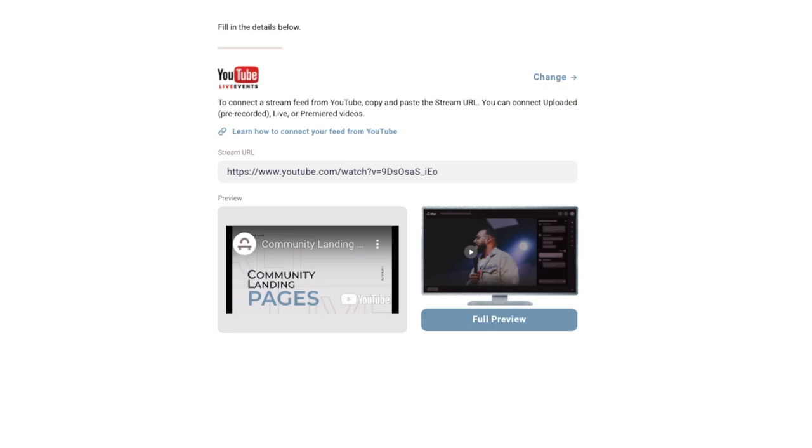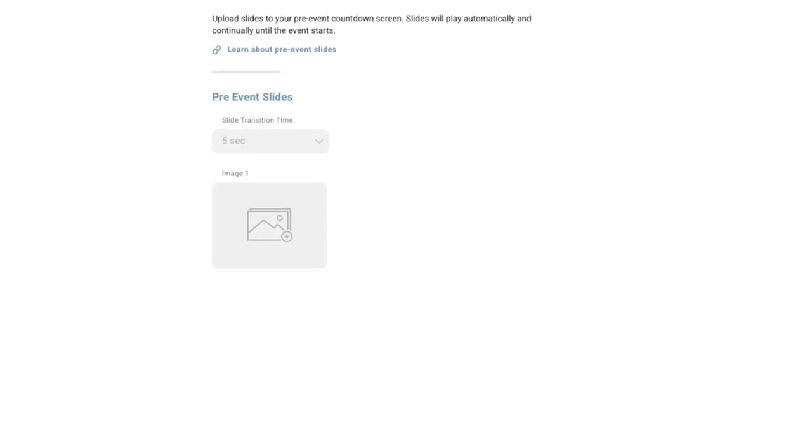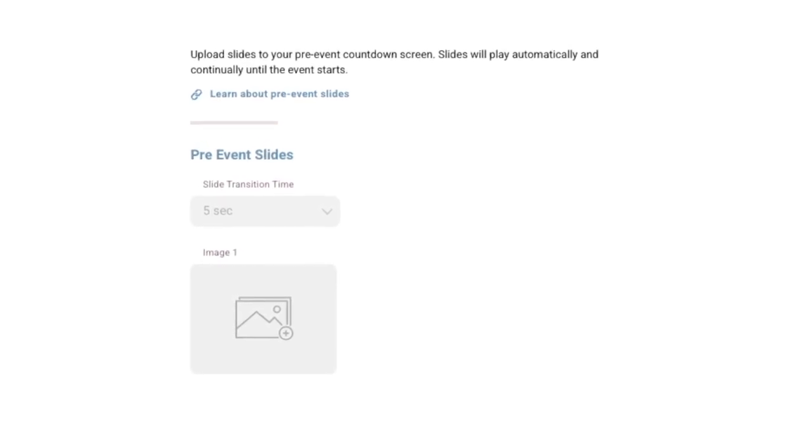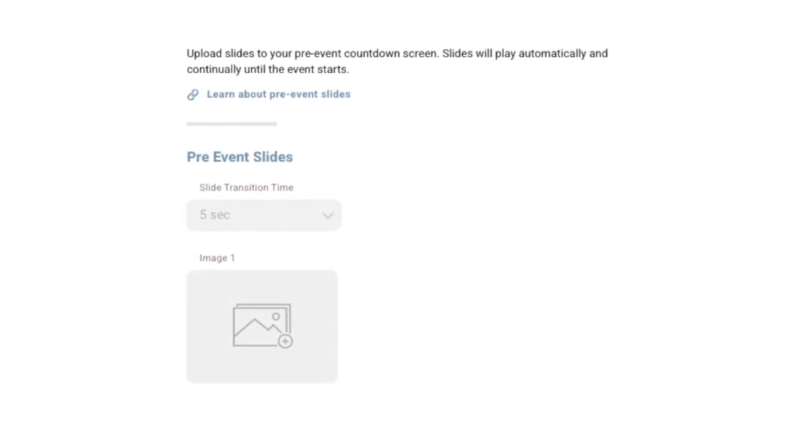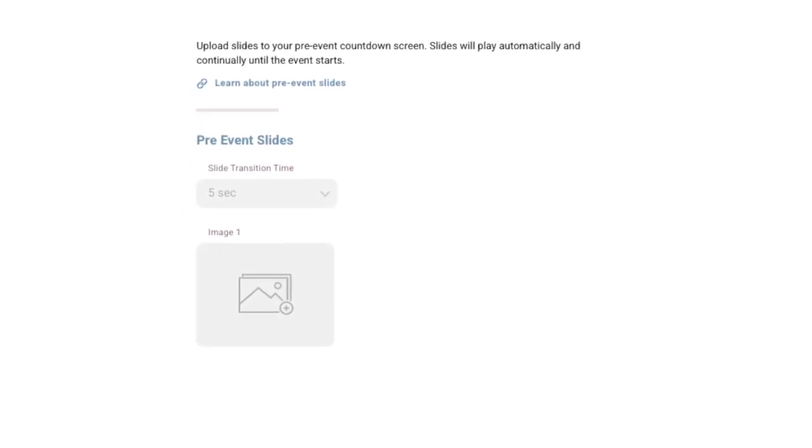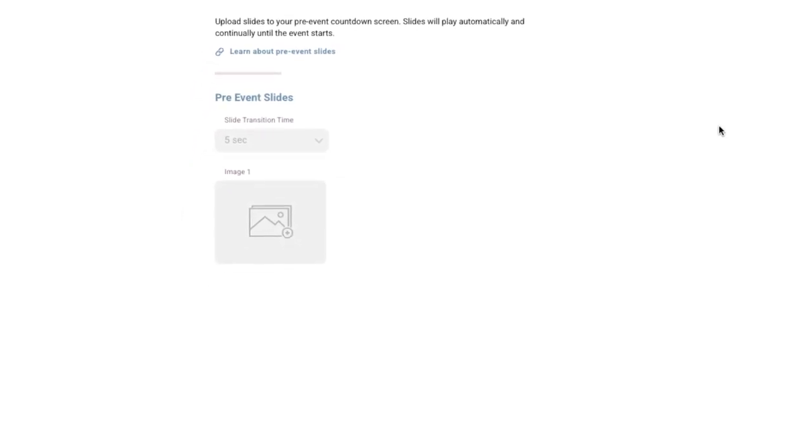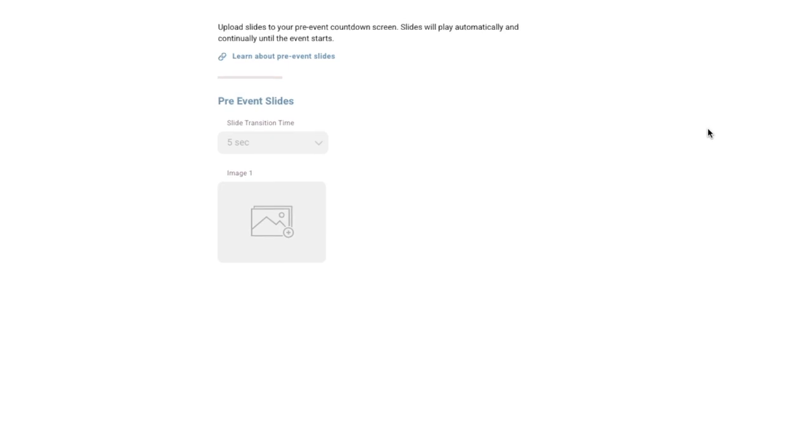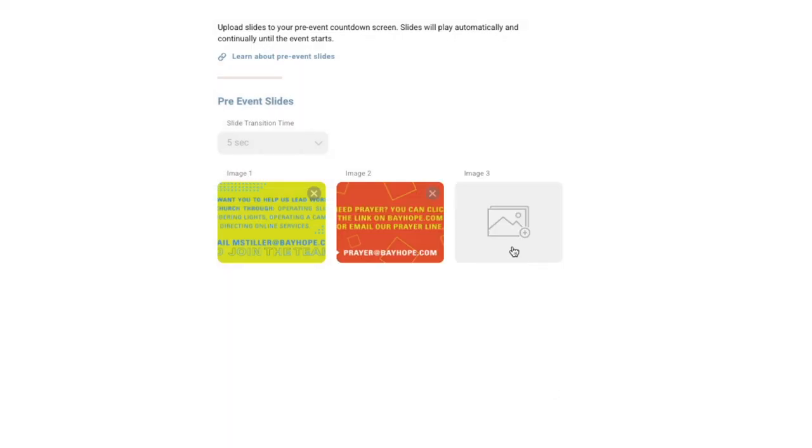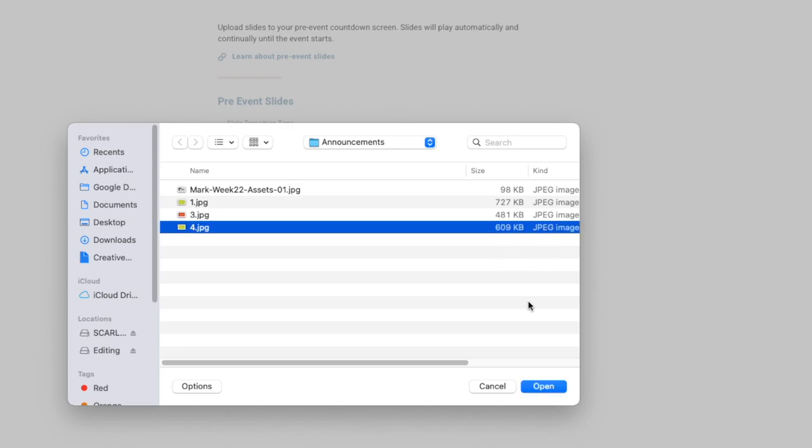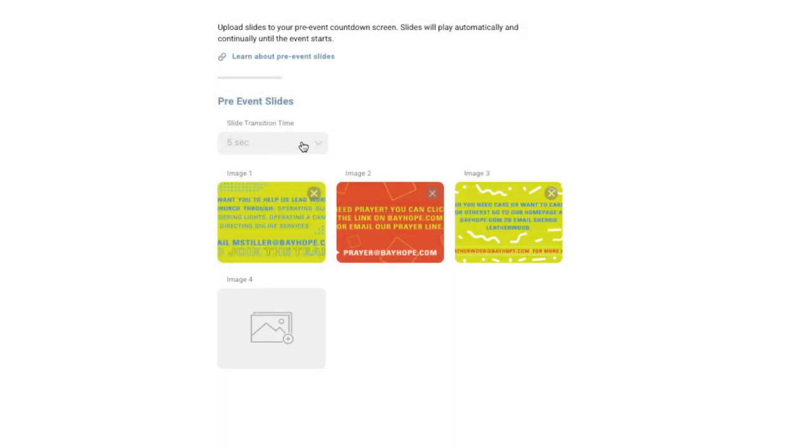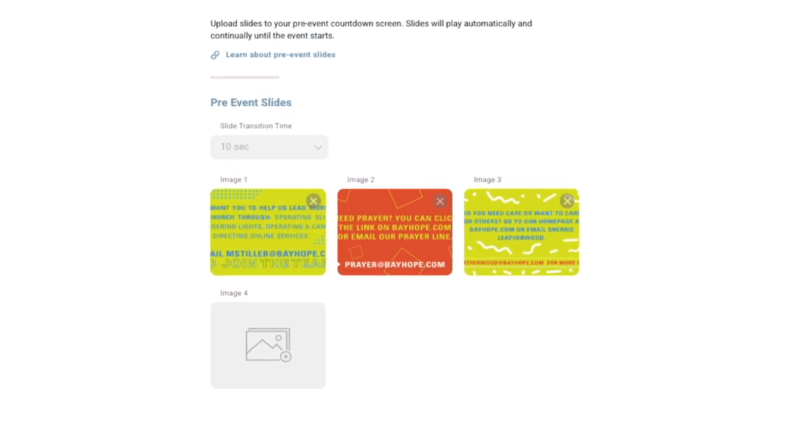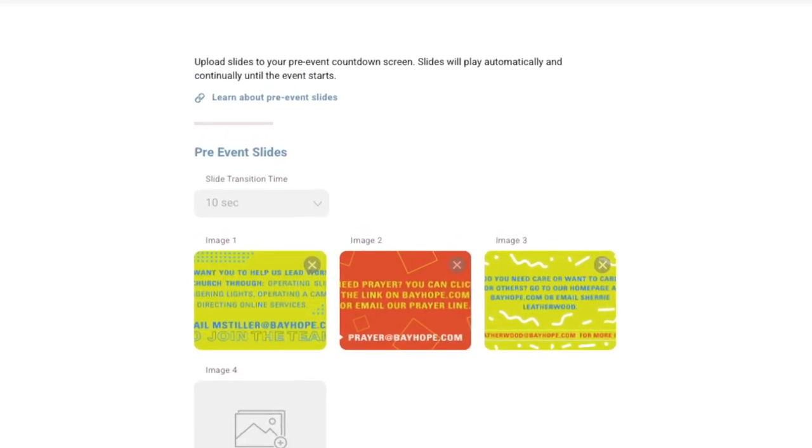Once your stream is set up, click next to set up any pre-event slides you would like to be displayed. These are typically used as announcements for your church for those that show up early to the event. Your images can be easily uploaded and the speed of your slide rotation can be chosen.